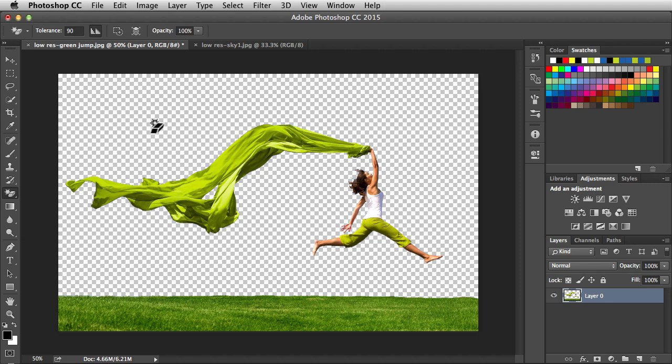So there are other tools to use that are probably going to have more power behind them like masks. But I'm working with some low res images and I'm just trying to mock things up at the moment. So this is going to work out really well for me.